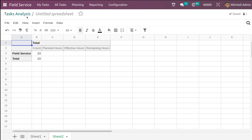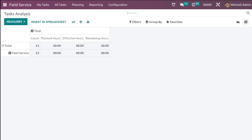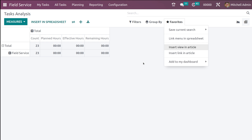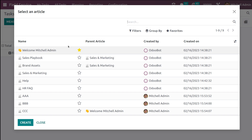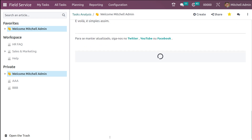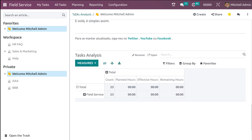This is how you add the pivot view inside a spreadsheet — it can be either an existing spreadsheet or a new one. Then we have the Favorites section, which is common everywhere. You can insert this view, or a link to this view, inside an Article. Articles are things we create inside the Knowledge module, which is a newly introduced feature in Odoo 16. By clicking Insert View in Article, you choose the article, scroll down, and you can see that particular view is added there.